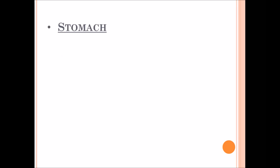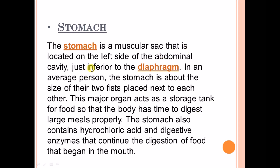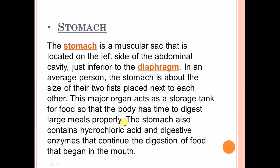The stomach is a muscular sac located on the left side of the abdominal cavity, just below the diaphragm. In an average person, the stomach is about the size of their two fists placed next to each other. It is the major organ that acts as a storage tank for food so that the body has time to digest large meals properly. The stomach also contains hydrochloric acid (HCl) and digestive enzymes that continue the digestion of food that began in the mouth.